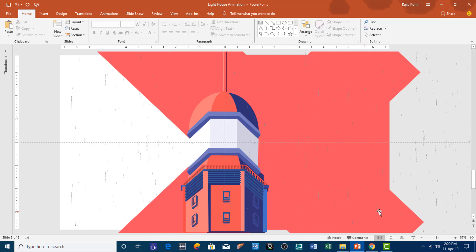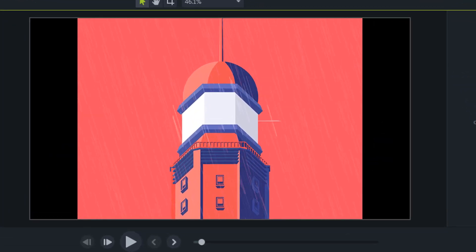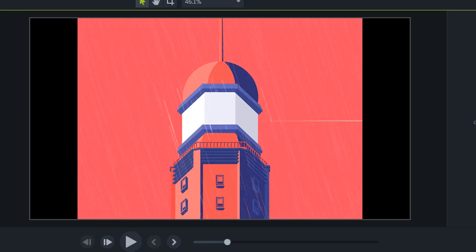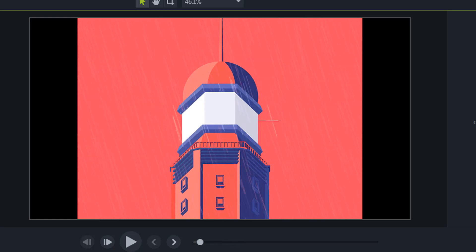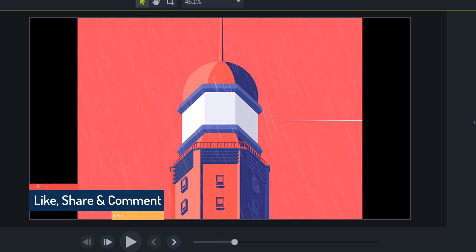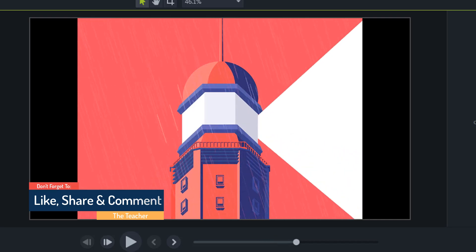Before we dig into the tutorial, let me show you this animation step by step. If we look into the animation frame by frame, the first thing you will notice is the raindrops, which are continuously falling at a very high speed, and then you can see a thin light coming from behind the tower and then start expanding, getting up to 45 degrees around.